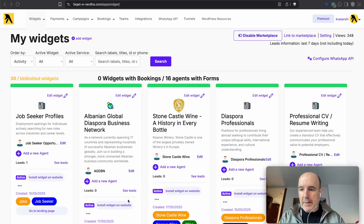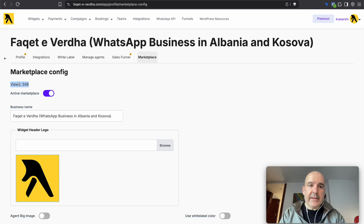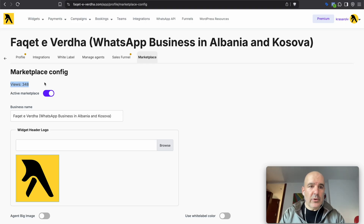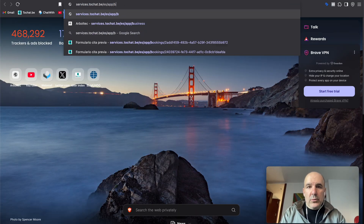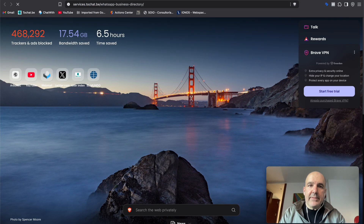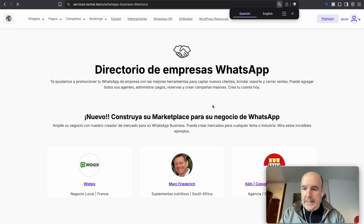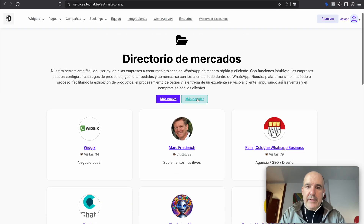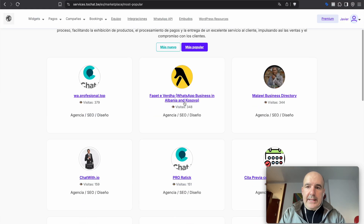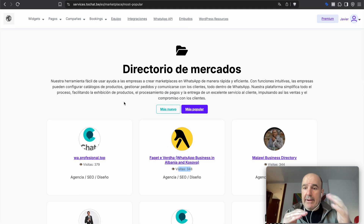Today I want to share some updates about the marketplaces and landing pages so you can see how many views and engagement you have. We are doing a ranking of marketplaces, so I'm going to share the link to this dashboard page where you can check the views for different marketplaces and see how they rank.